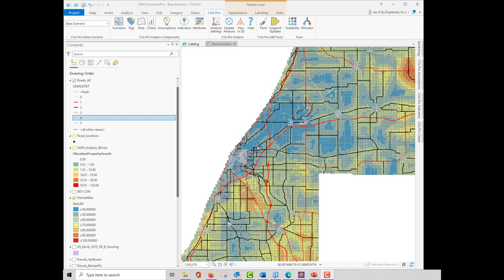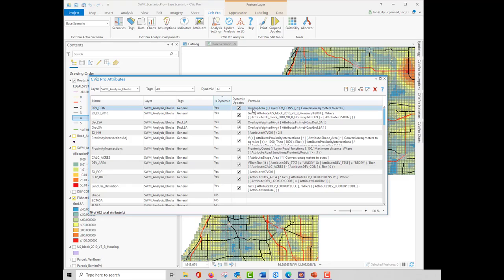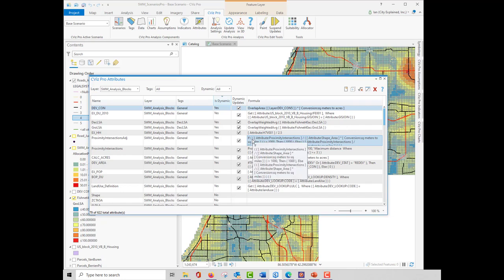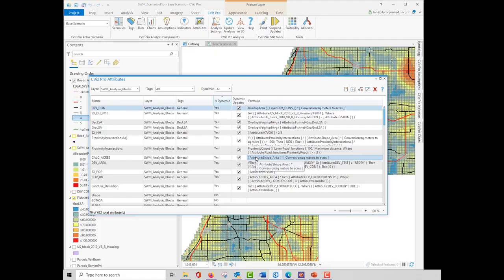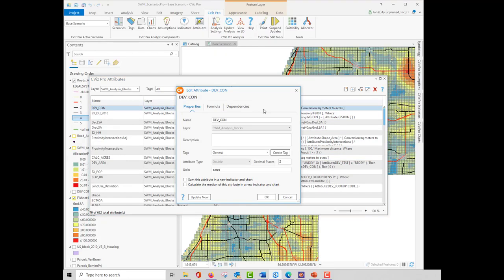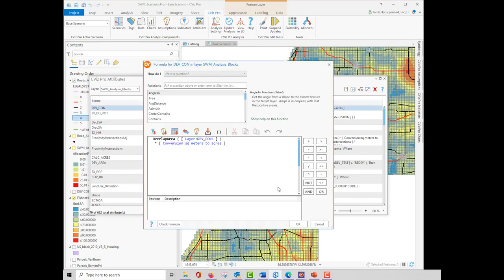For more advanced users, creating and editing dynamic attributes is a key part of the CommunityViz modeling process. Dynamic attributes are formula-driven feature attributes that update automatically as analysis is performed via map edits, sketching, attribute changes, assumption changes, etc. The ability of CVizPro to calculate values dynamically using formulas is a powerful and unique tool. It enables you to make changes in the analysis and see the results immediately.